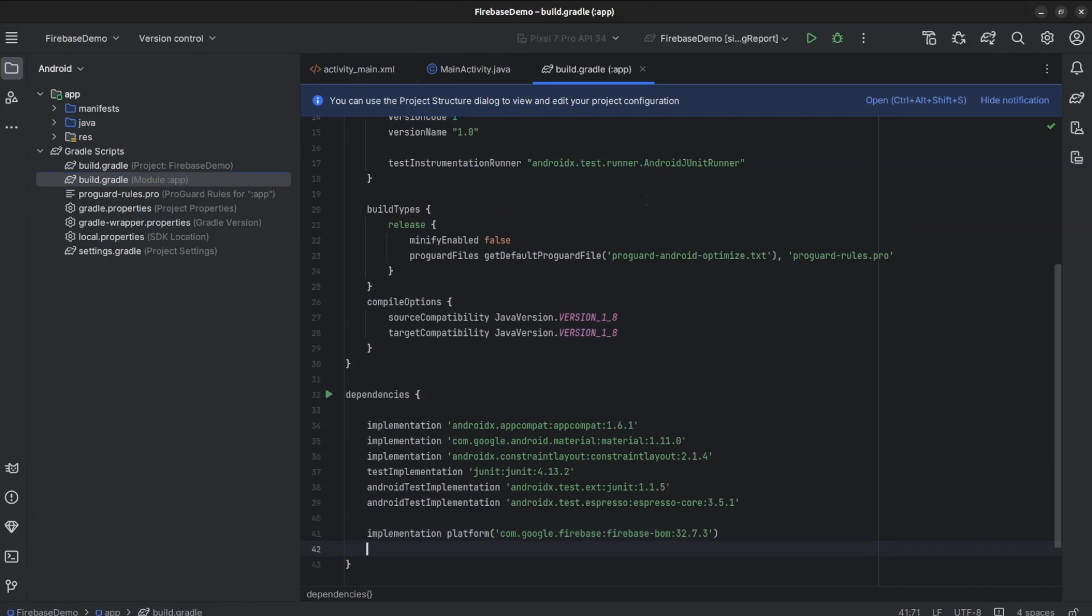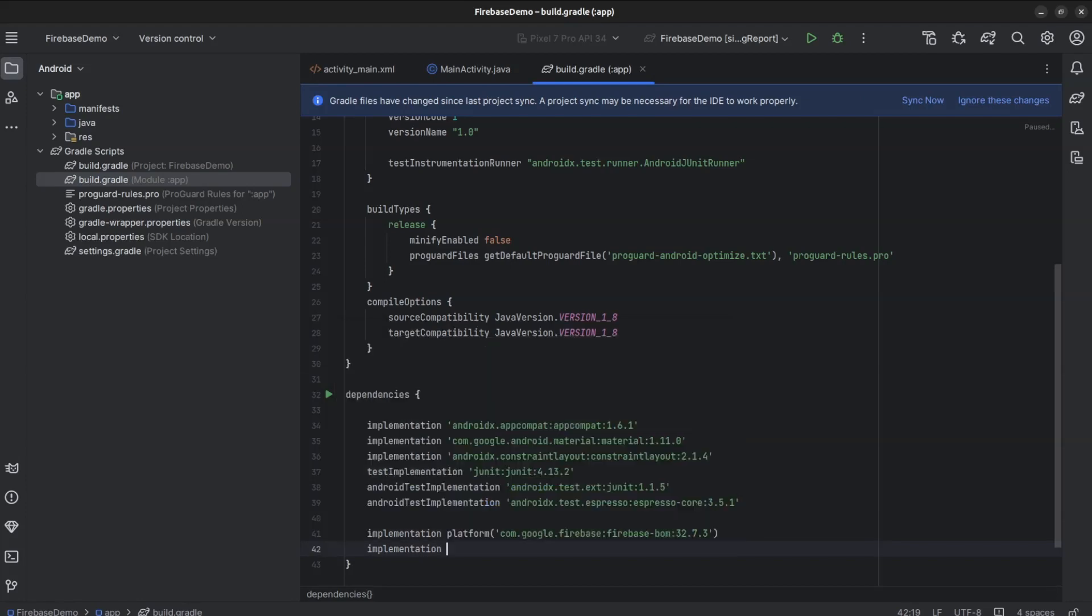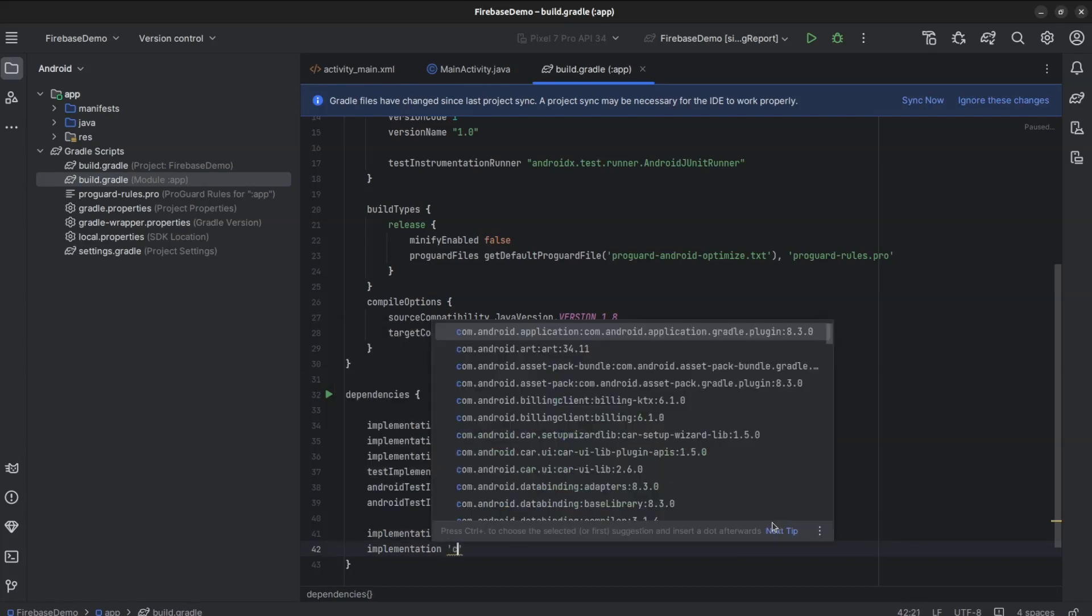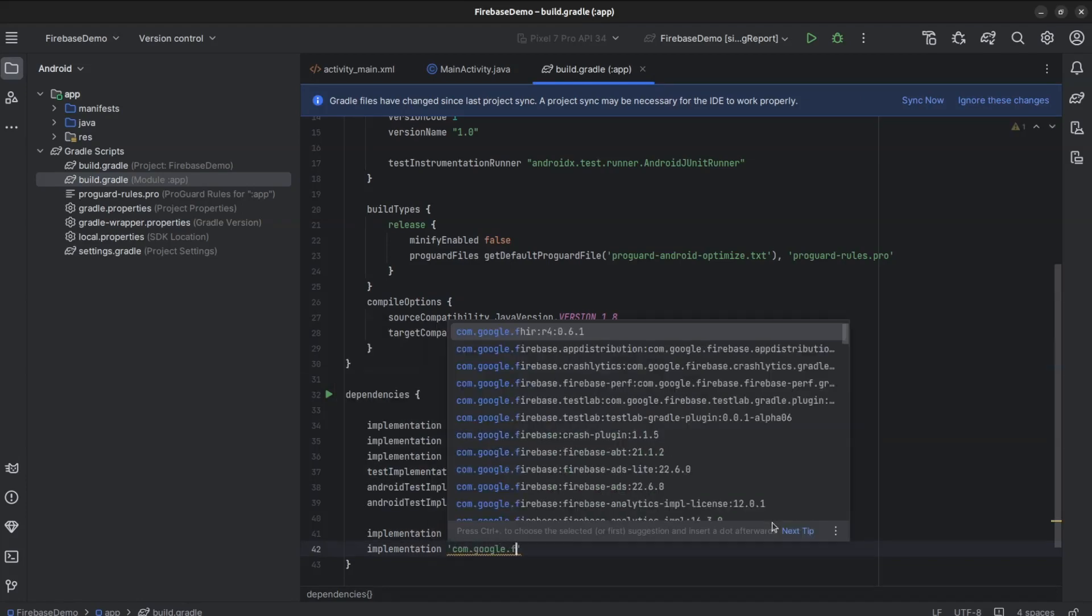Under Dependencies, add Firebase Auth. There is no need to specify the version number here.